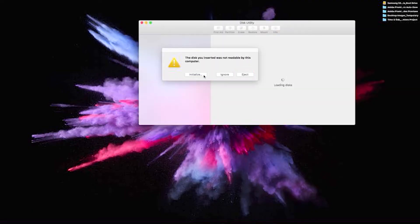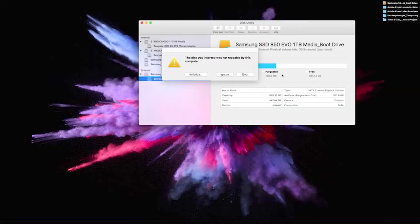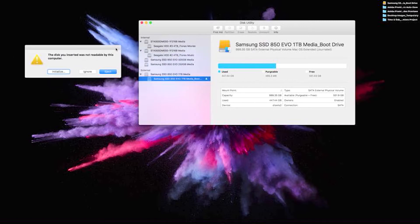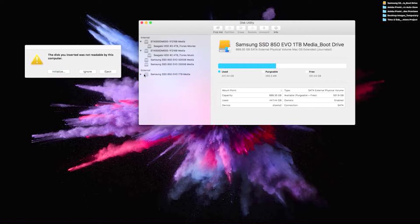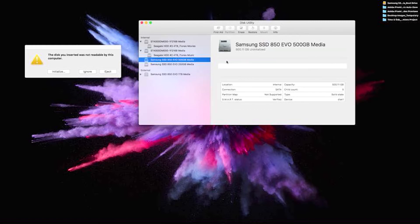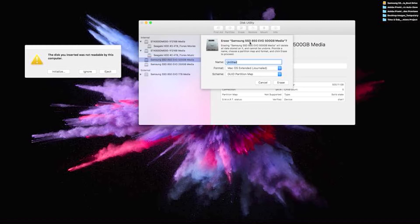Let's go ahead and initialize these disks. You just click here, it's going to say initialize. We are looking for, definitely not that one, we don't want to do that one. We want to do the 500.